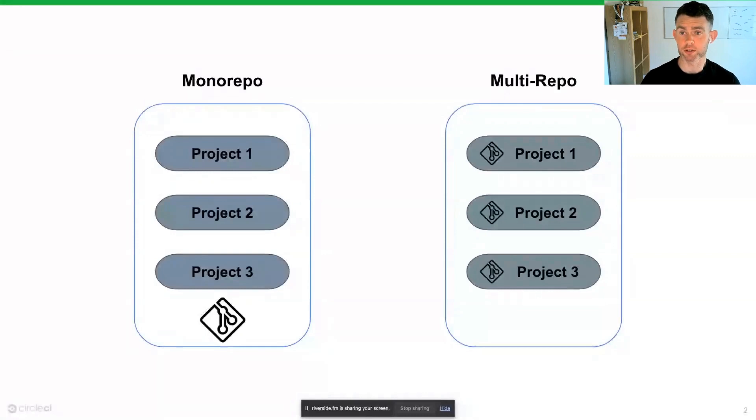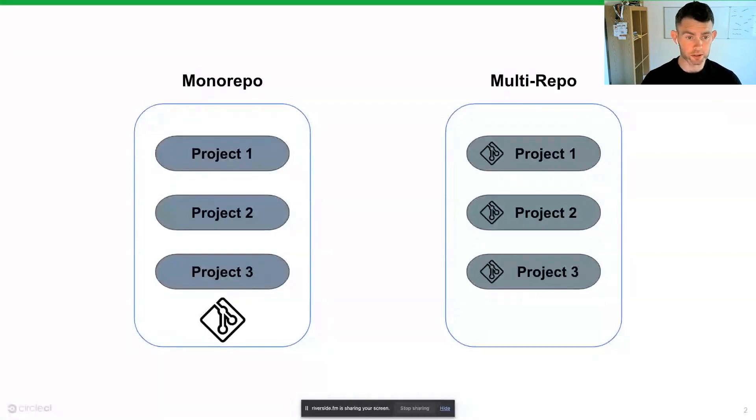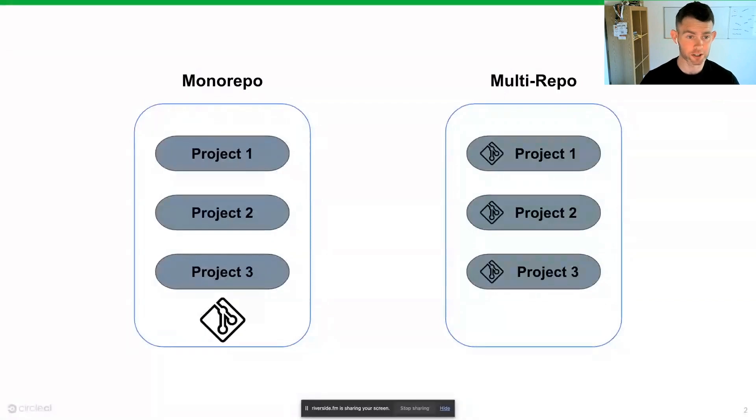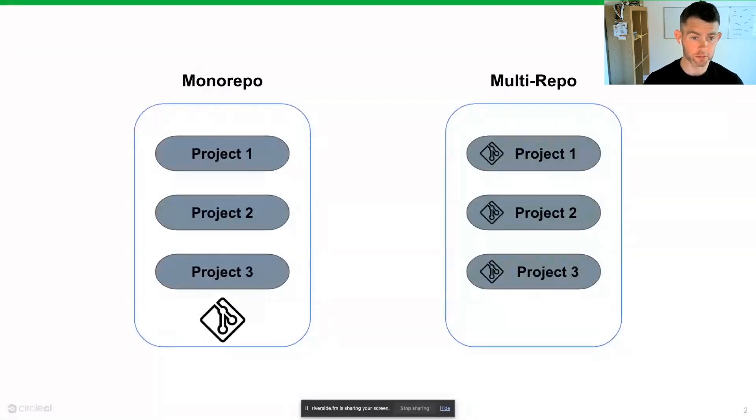The pros and cons of each are quite simple. With a multirepo, we can separate each project and execute each project in our CICD pipeline independent of the others.